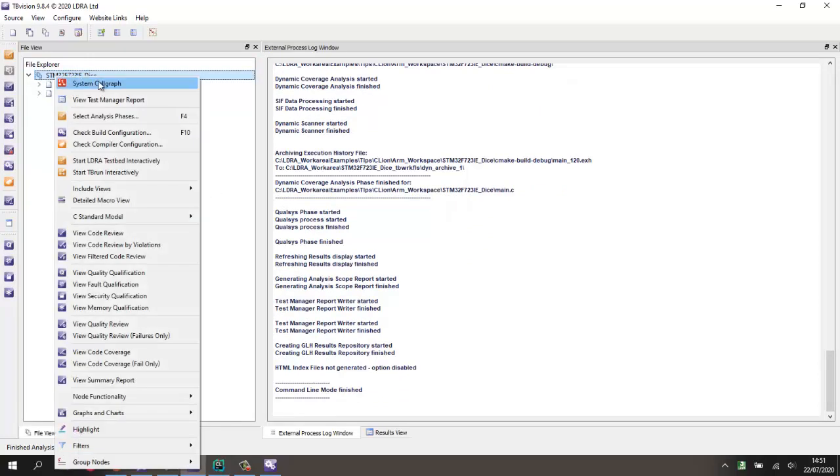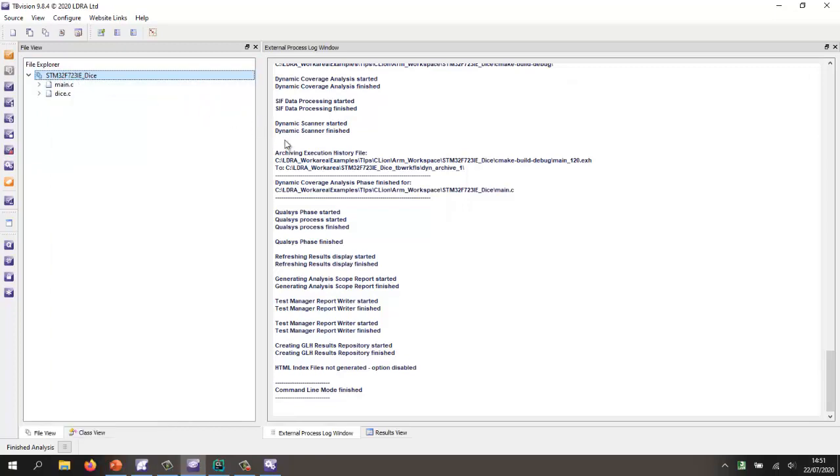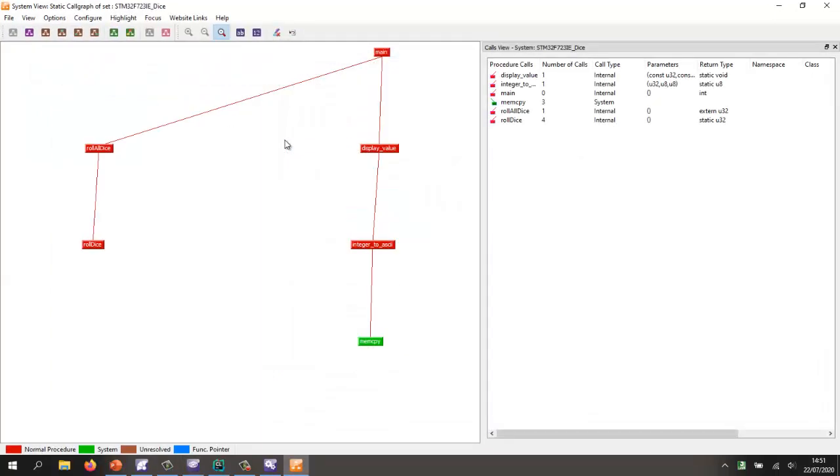And now we're going to be able to see how much of the code did we actually exercise as we executed the code.